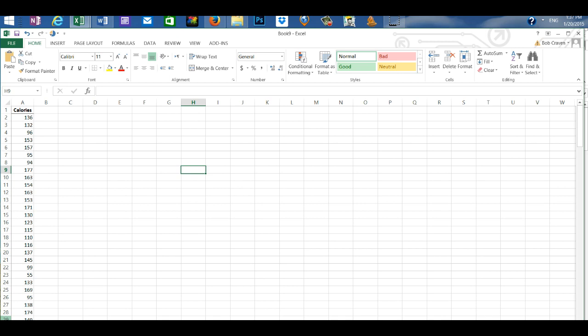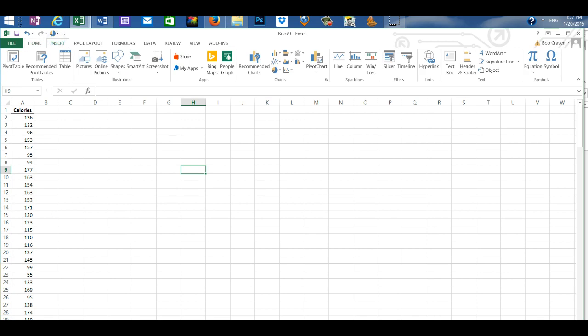First we will create a frequency distribution by using a pivot table. I'm going to click on the insert tab and pivot table.